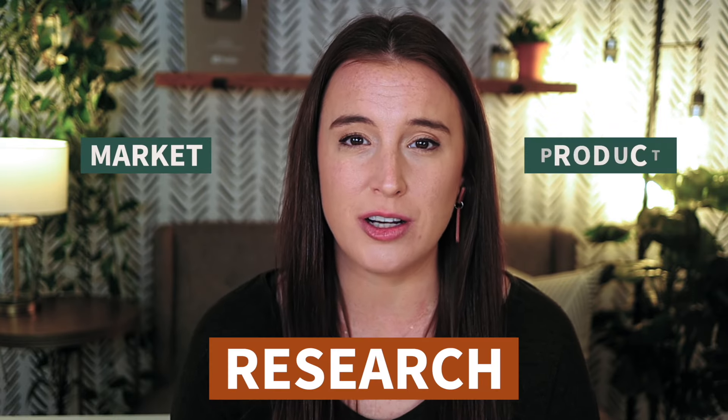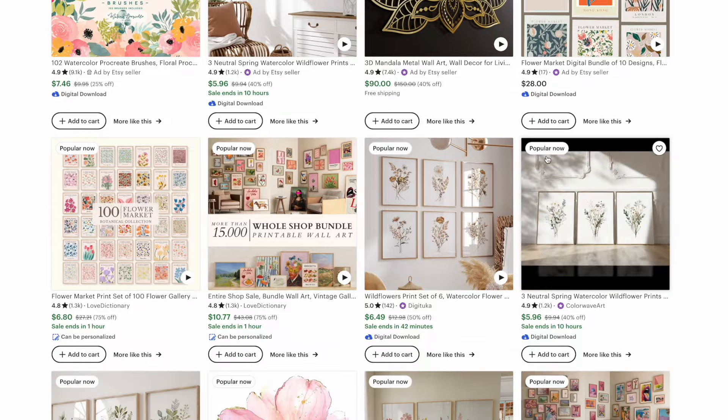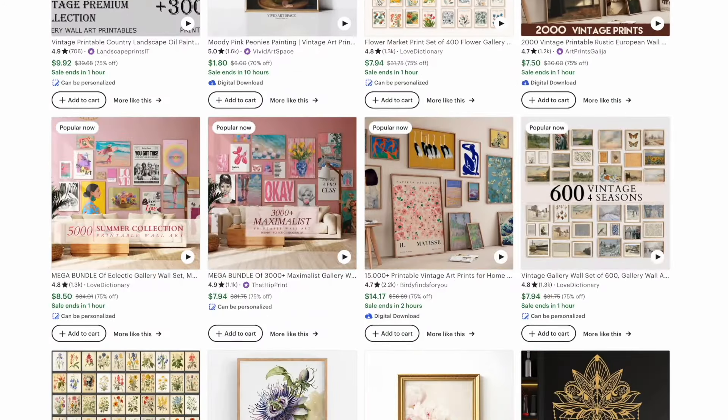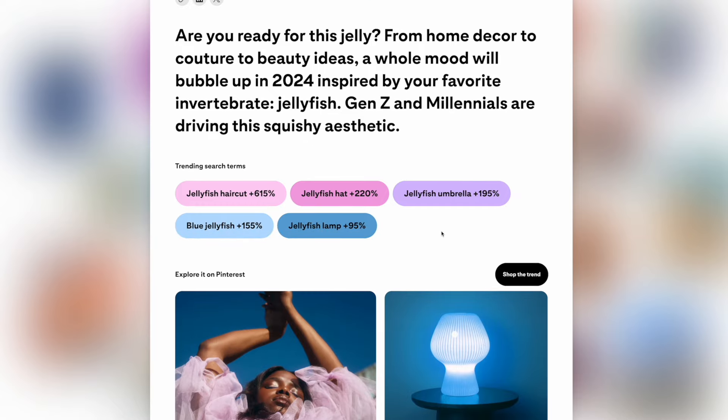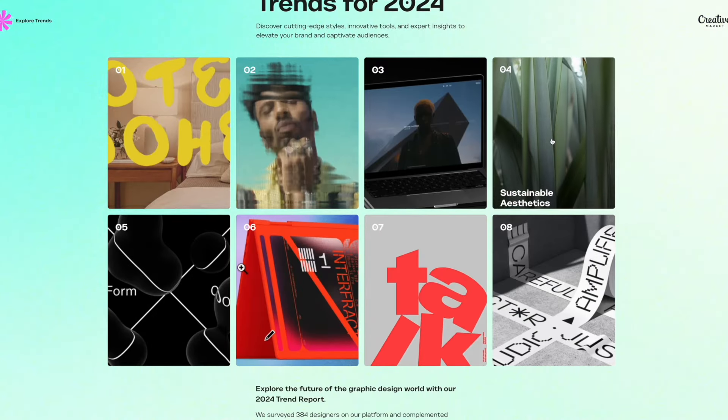There are several different ways you can do this type of research. Some of my favorite places to conduct market and product research is on Etsy itself — looking at what is selling when you type in a keyword phrase, looking at the results on the first and second page of search results because those are the bestsellers, and taking special notice of the ones with that bestseller badge. I also love to use Pinterest Predicts and Pinterest Trends for what will be trending. Another great option is going to Creative Market's website and clicking on design trends to see what's currently in demand for digital printable products.